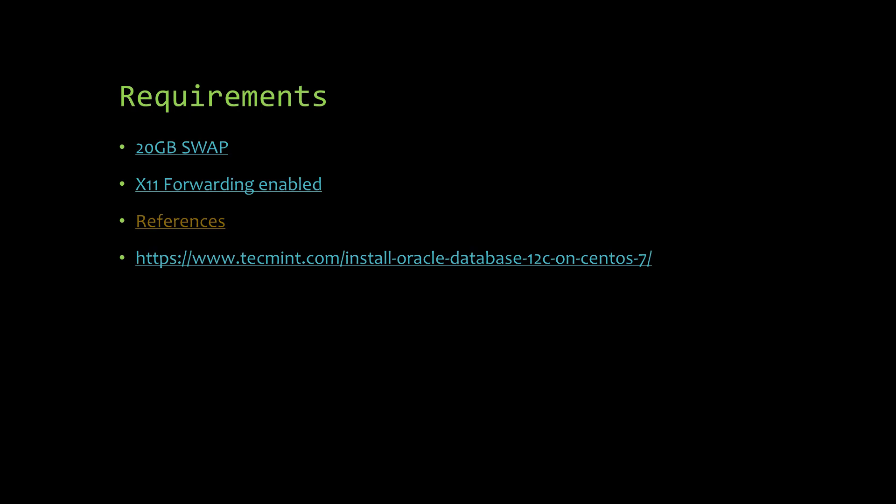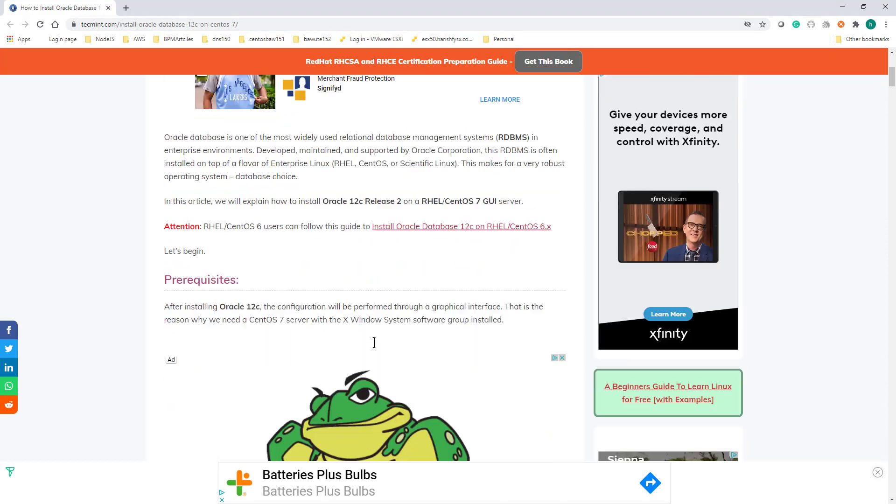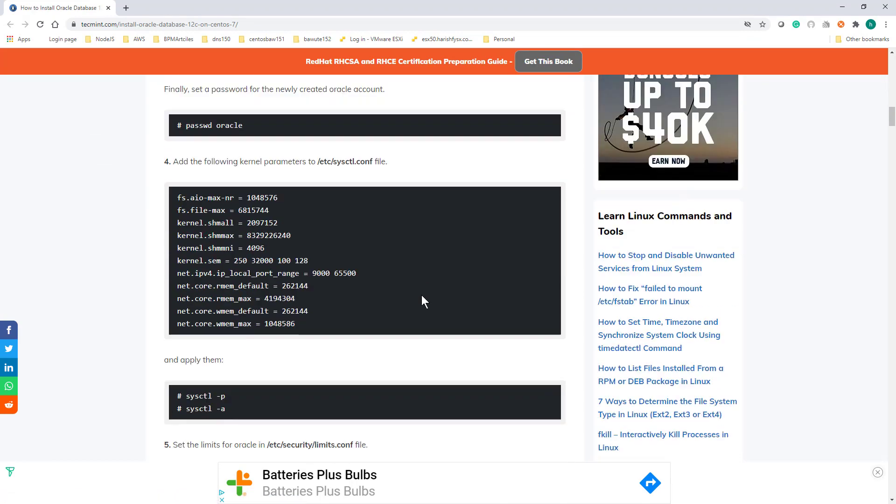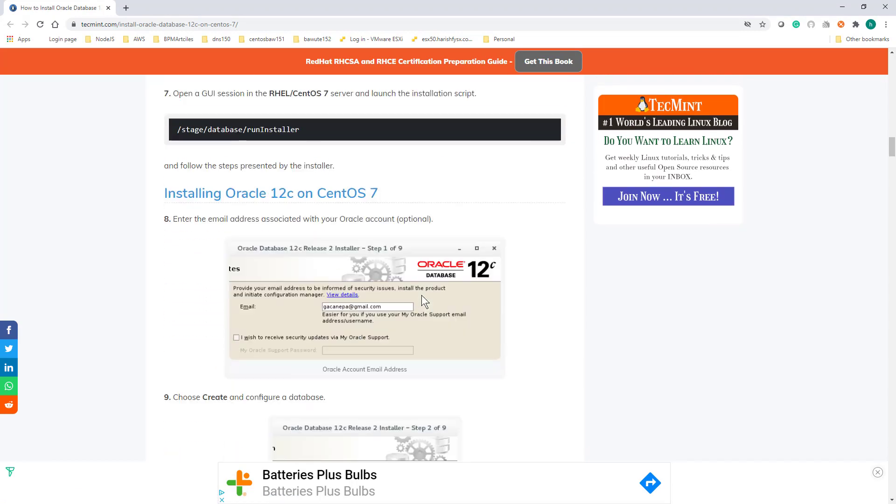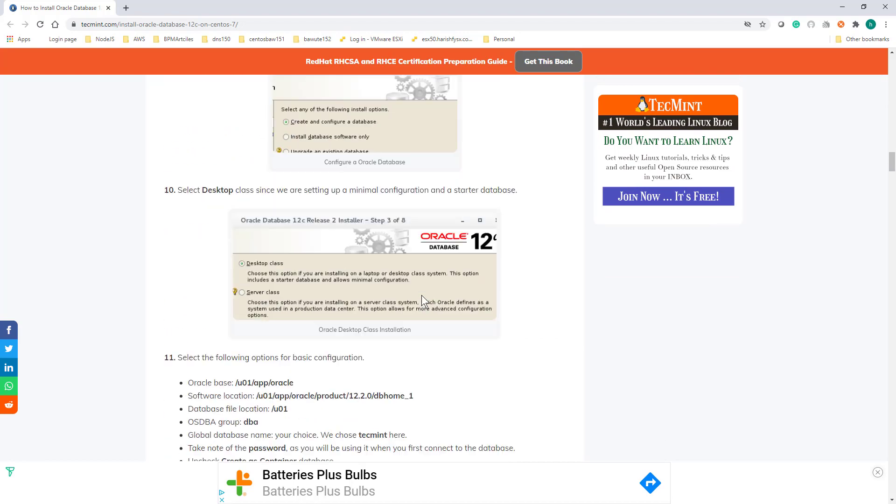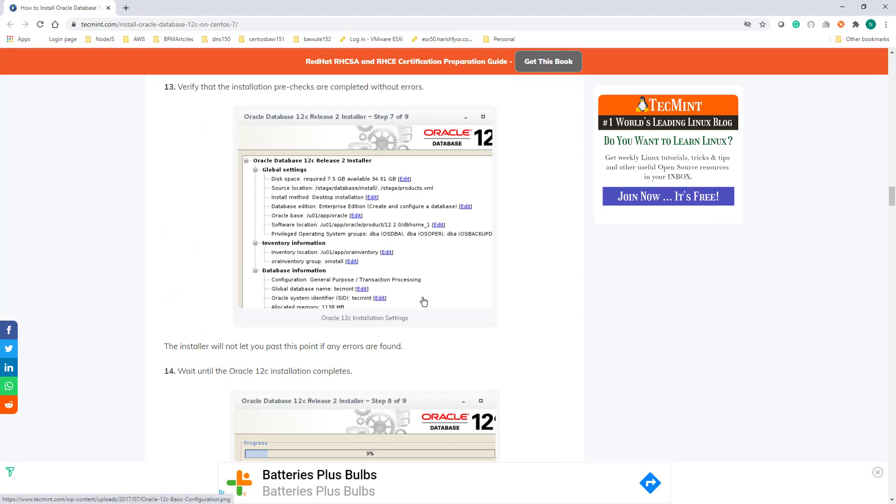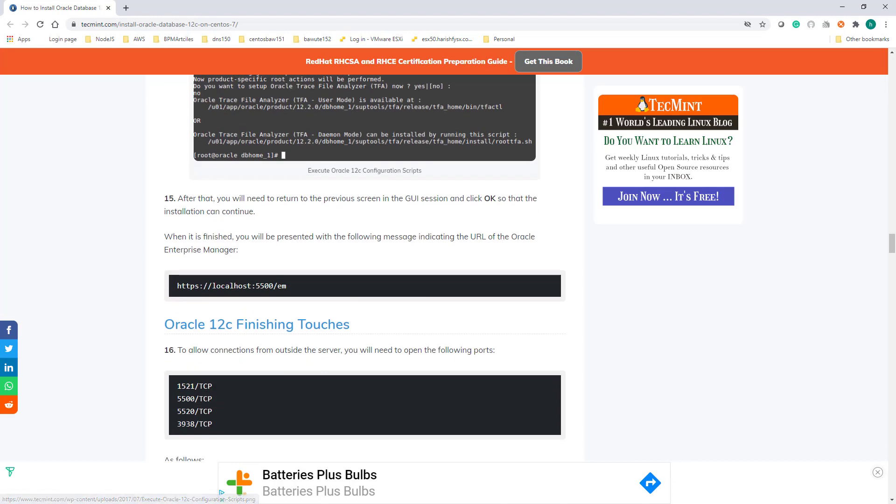I will be following the exact same steps mentioned in this TechMint website, so you can get all the scripts from there. This is the TechMint tutorial on how to install Oracle database on CentOS 7. You can scroll down and use all these scripts. I will be using almost the same scripts with small modifications.